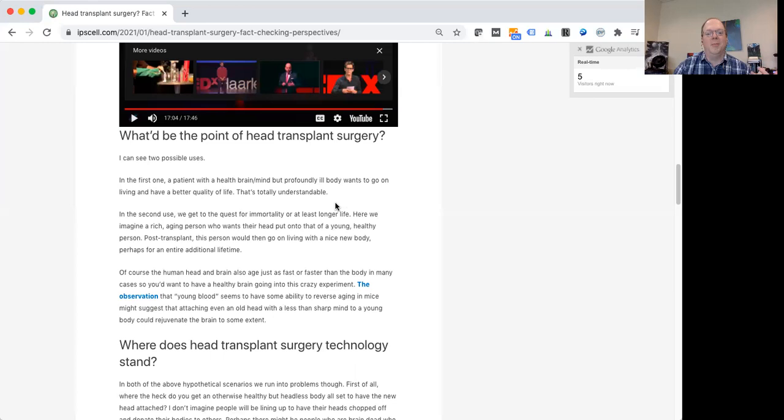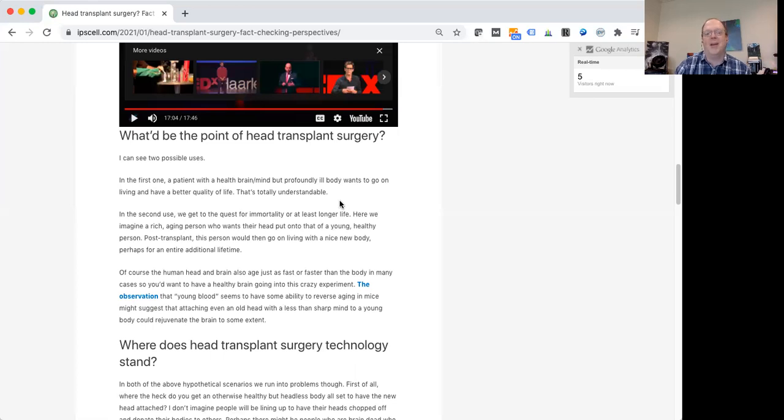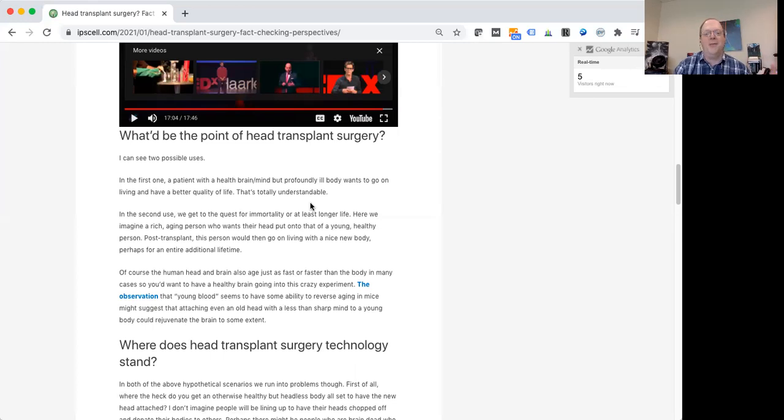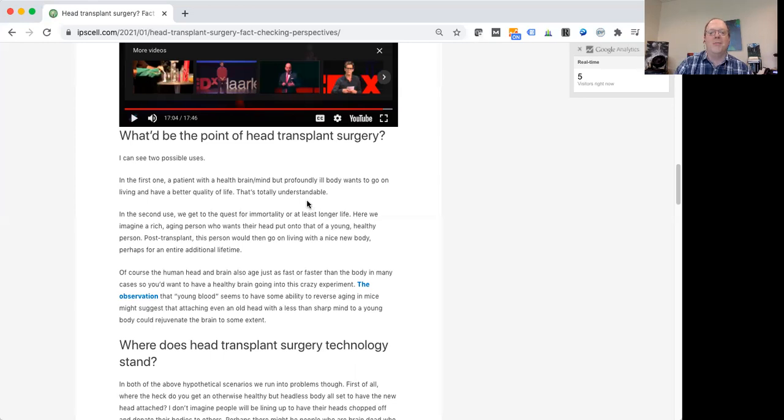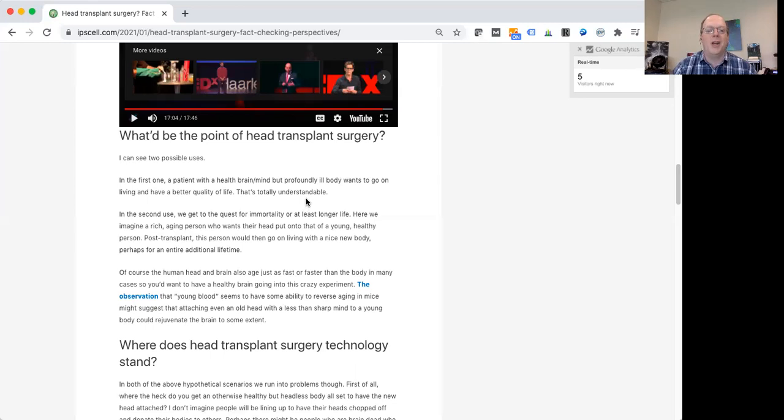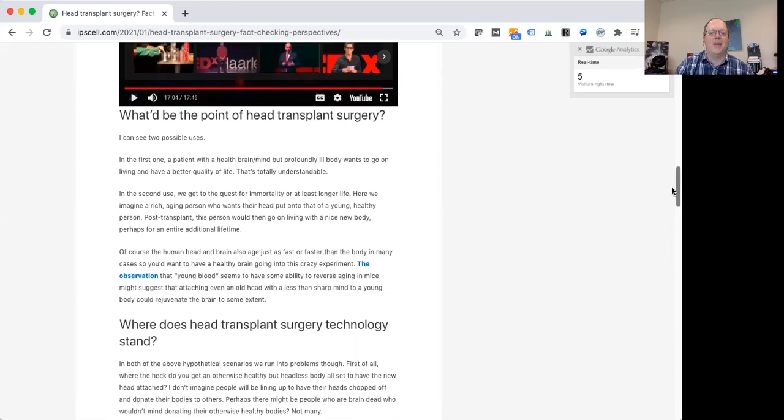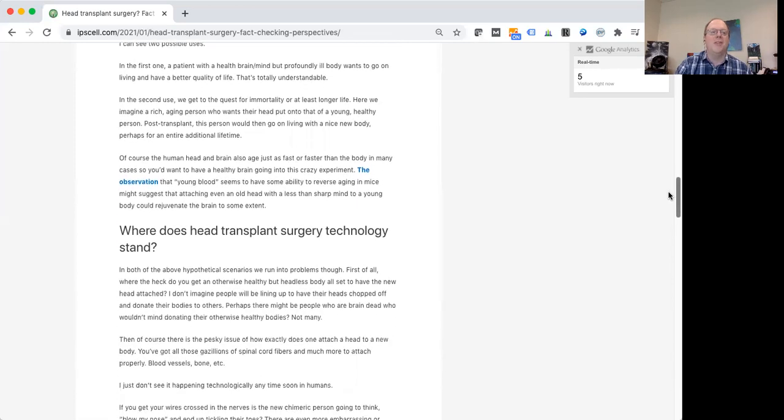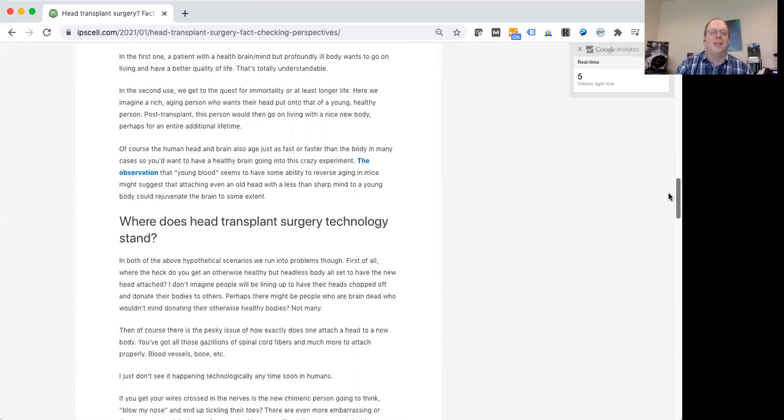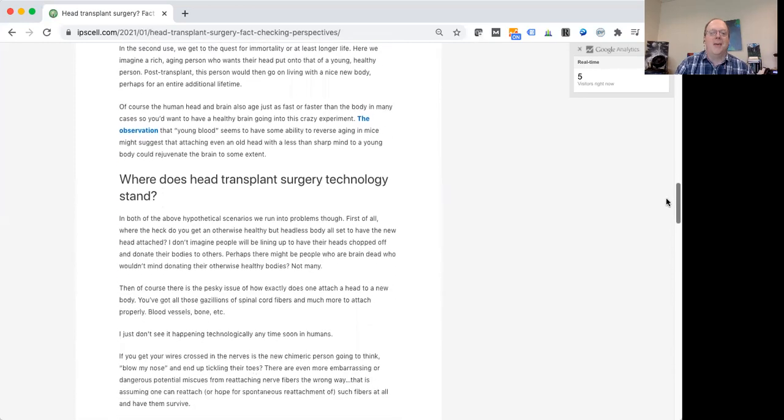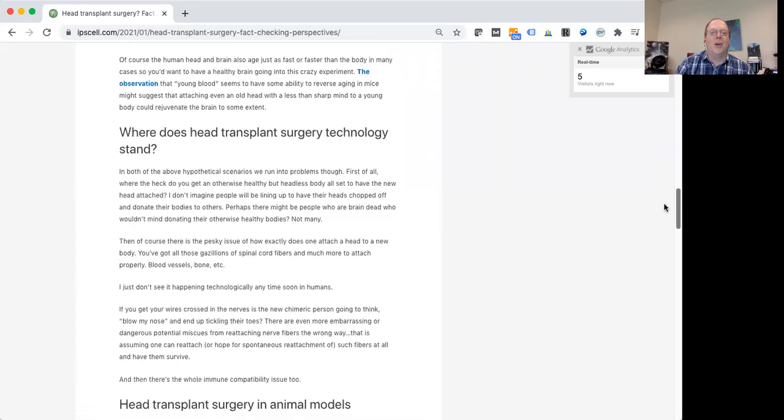I guess the idea here is that if the entire rest of your body now after this transplant is younger, maybe your brain would sort of start behaving in a younger way or sort of maintain at least its status quo and not get older. So these seem to be the two main scenarios I can see.